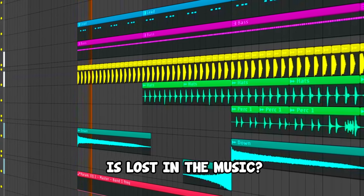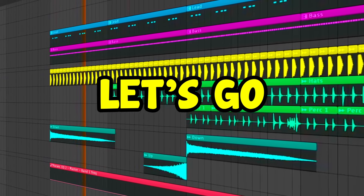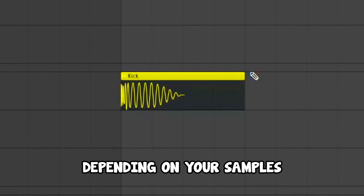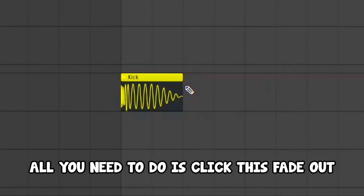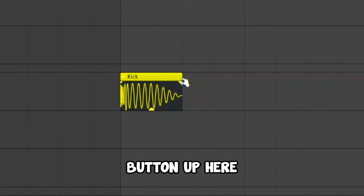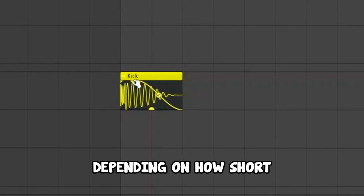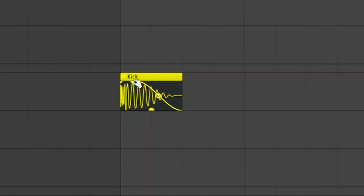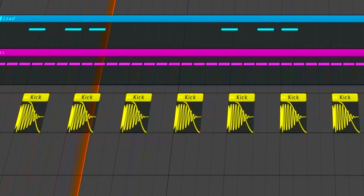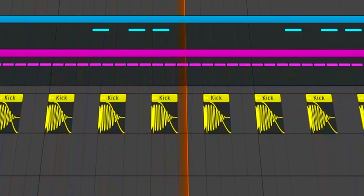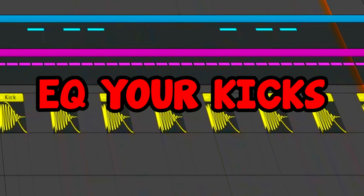The sound of your kick is lost in the music — here's a way to fix it. The first thing I would do, depending on your samples, is to cut out your kicks. All you need to do is click the fade-out button up here and just cut out your kicks, depending on how short you want it to be. For me, I like it short like this.